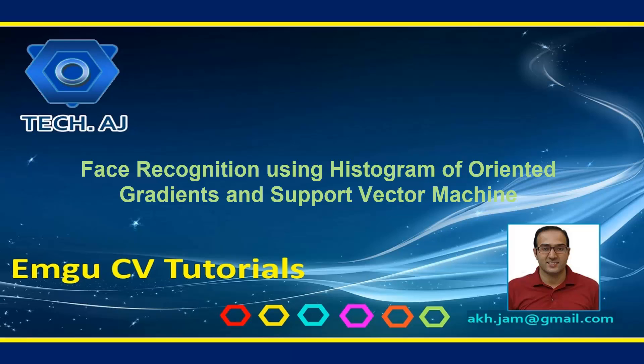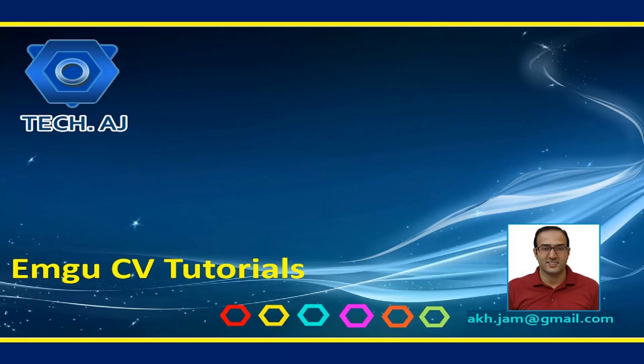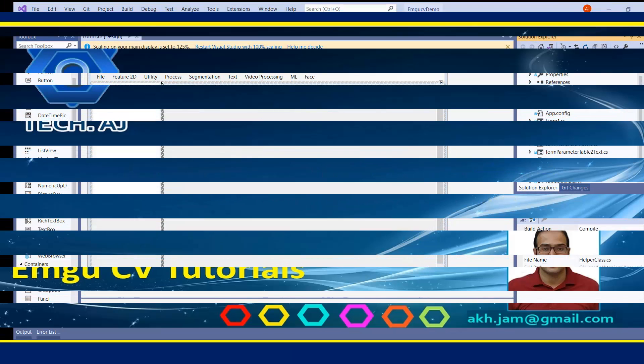Hello and welcome to this new tutorial. In this tutorial I will show you a face recognition application using the histogram of oriented gradients and support vector machine. So let's go and see how we can implement it.